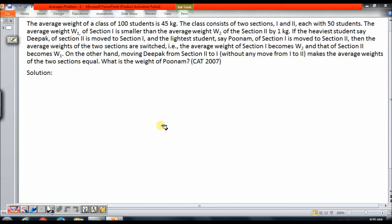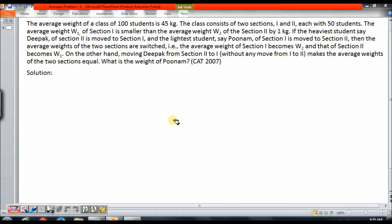In a nutshell, what the question is saying is: there are two sections, each with 50 students, and the average weight of the whole class of 100 students is 45 kg. The average weight of section 2 is greater than the average weight of section 1 by 1 kg. If Deepak, the heaviest student of section 2, is moved to section 1, and Poonam, the lightest student of section 1, is moved to section 2 — if they are interchanged — the average weight also gets interchanged. On the other hand, if only Deepak is moved to section 1, the average weight of the two classes becomes equal. The question is: what is the weight of Poonam?